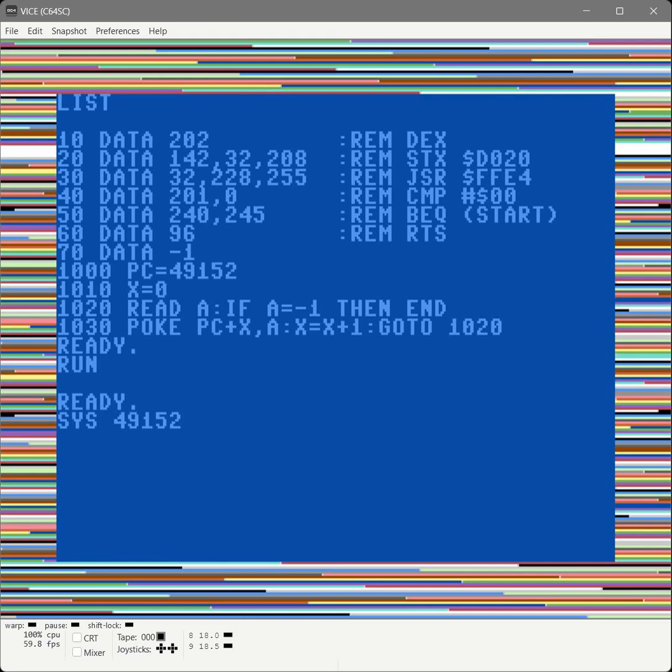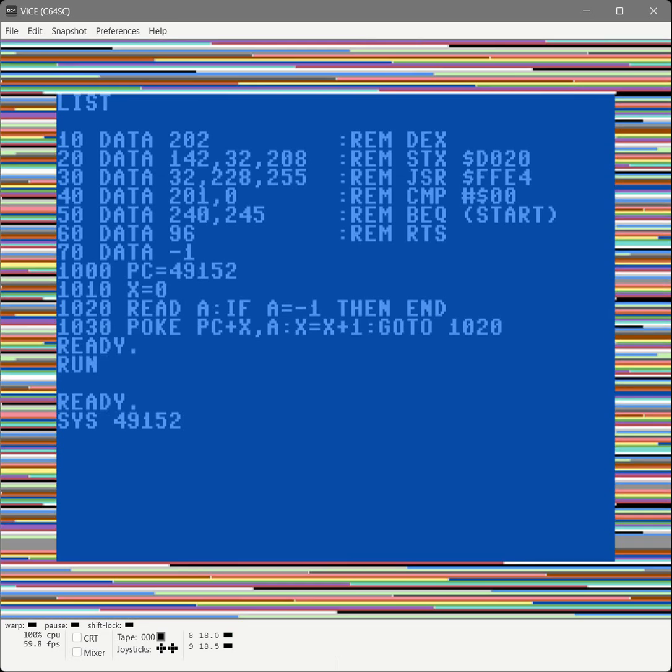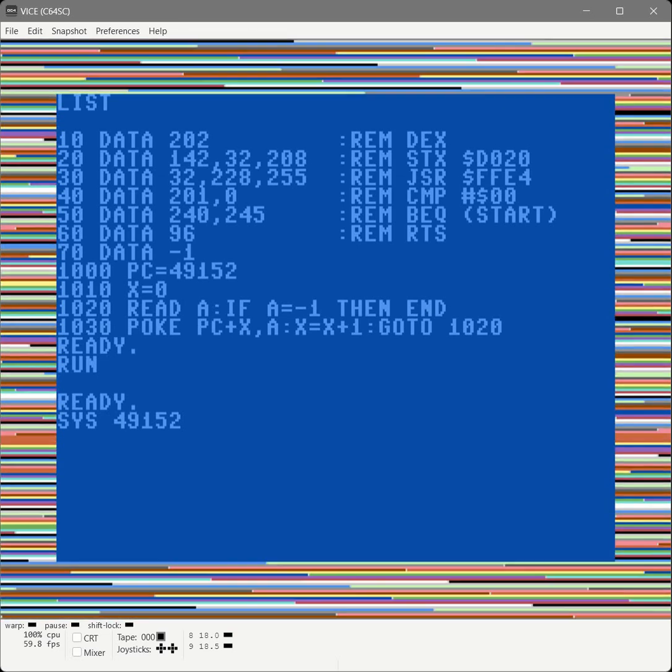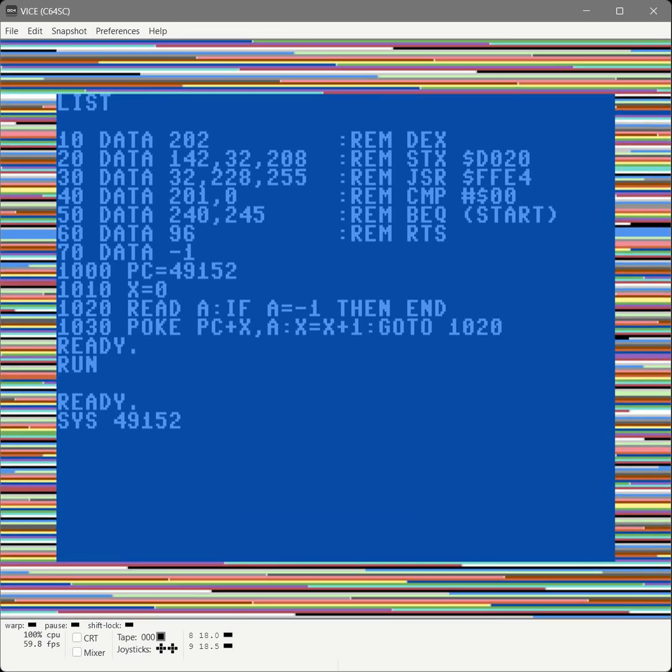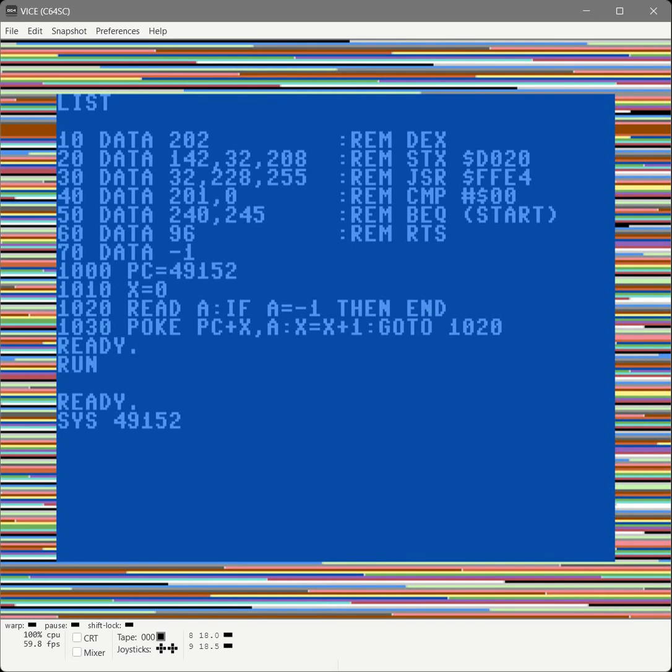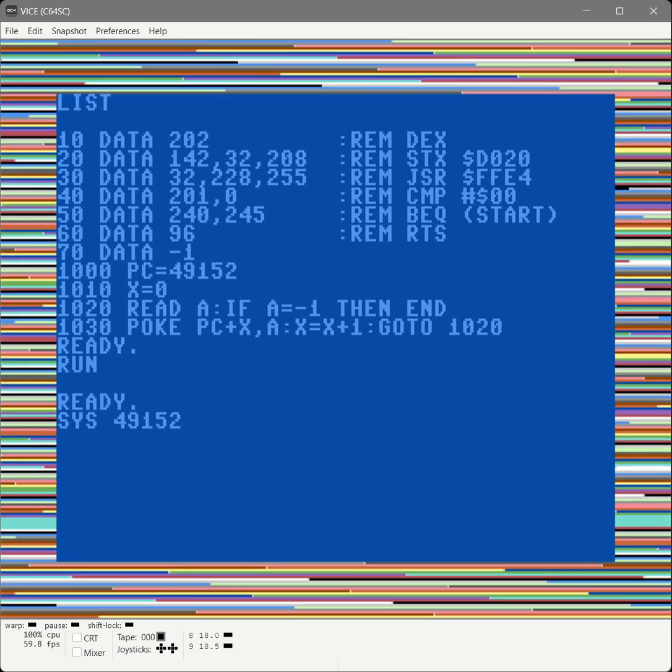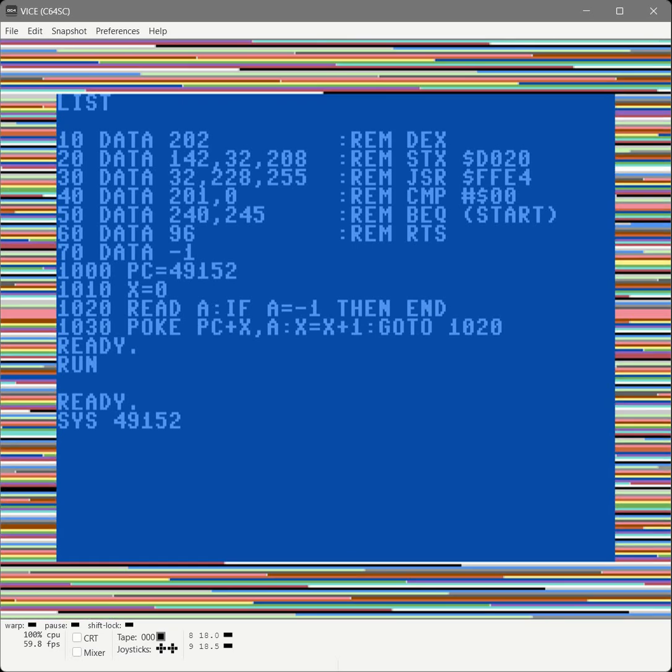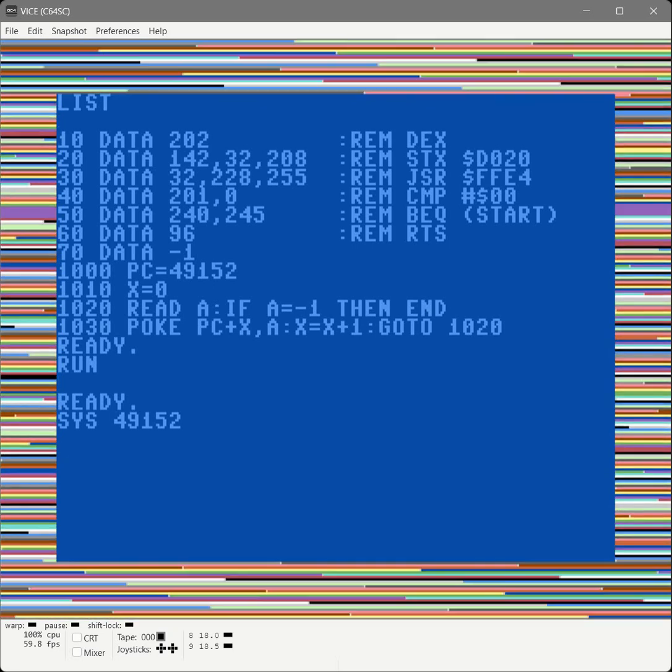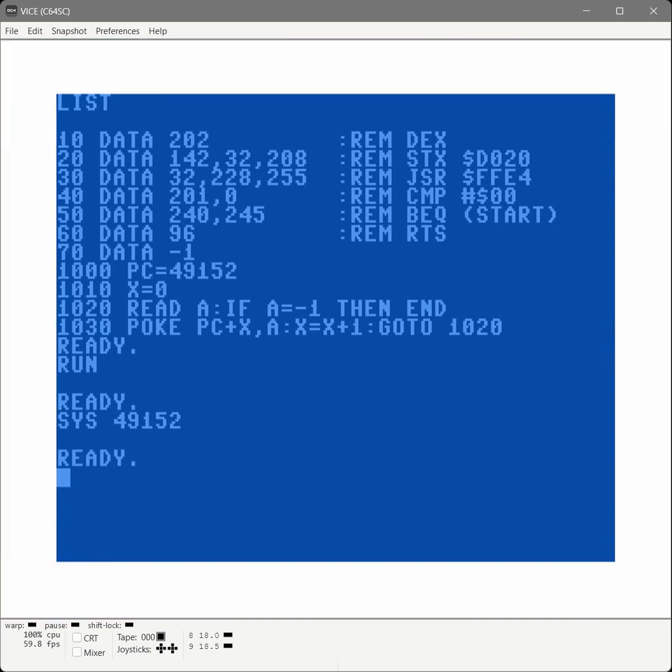So now let's call 49152 and see what happens. There's our crazy colors. So that's clearly working. And that's, if you look in the BASIC lines of code, that's the code between 10 and 50. And then we press a key. This is the code from FFE4. It's no longer zero. It returns. And here we are.